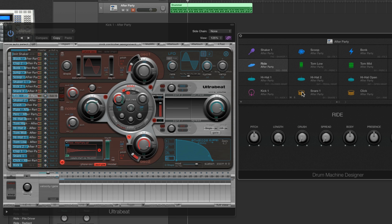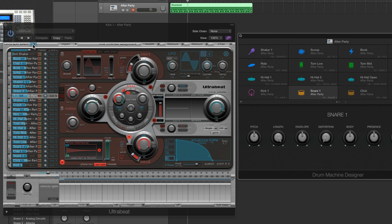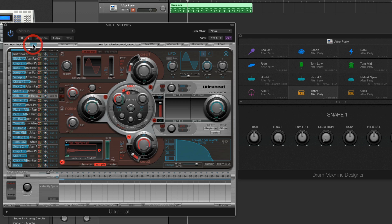Quick note before we move on. In the last section I said that sadly when you select a pad in Drum Machine Designer it doesn't auto-select the voice in the Ultrabeat connected to that pad. Well, as a viewer reminded me, there is a way to do it — Voice Auto Select at the top of the Ultrabeat. Switch it on and the voices in Ultrabeat do auto-select when you select a pad.